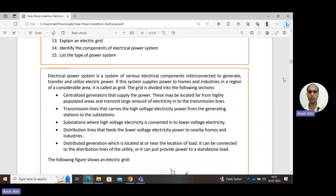The first section is the centralized generator. These are the generators that supply the power — usually very large-scale generators located at a distance far away from the consumption. Consumption is referred to as the load — the load is where power is consumed. There is a large distance between generation and consumption in the case of centralized generators.